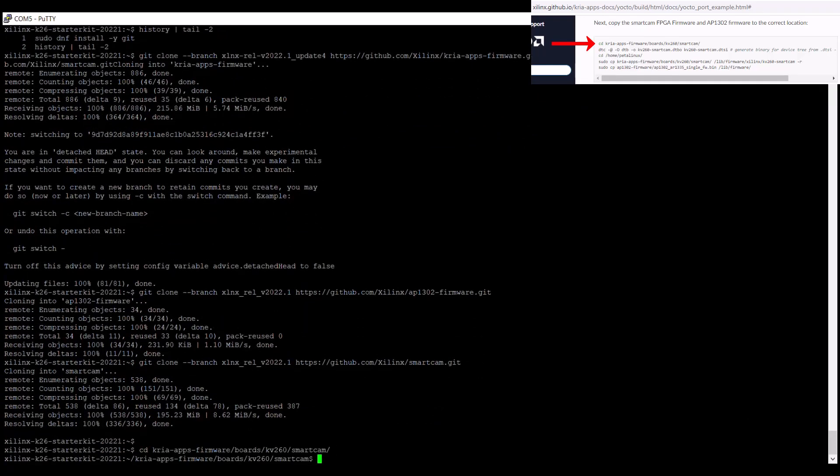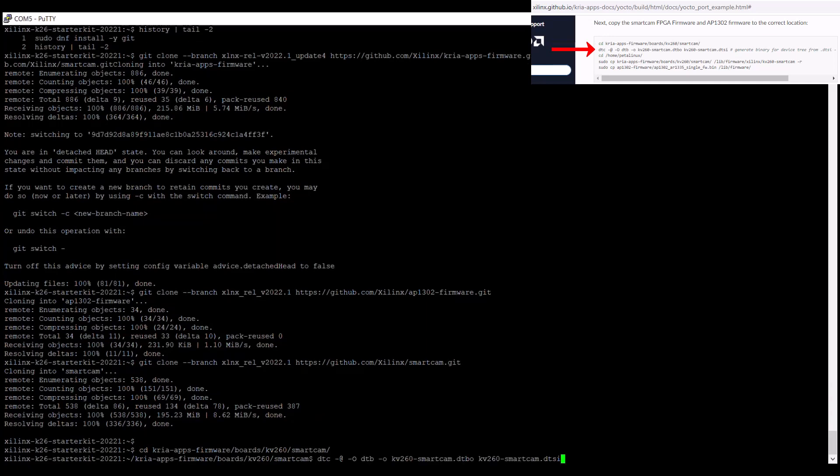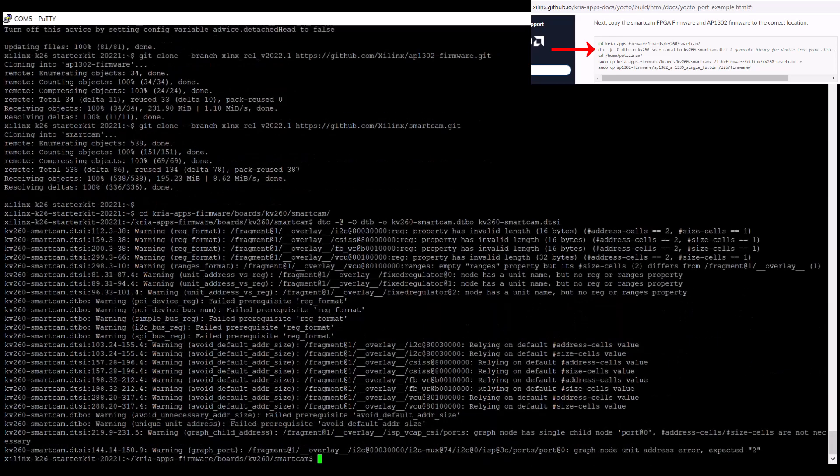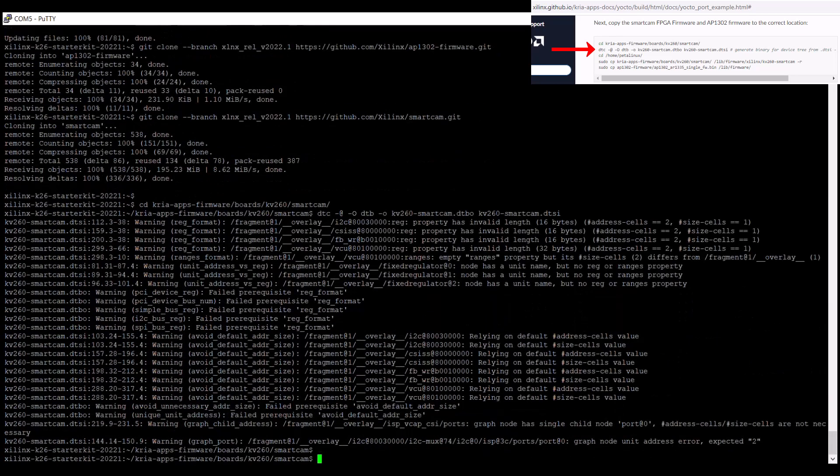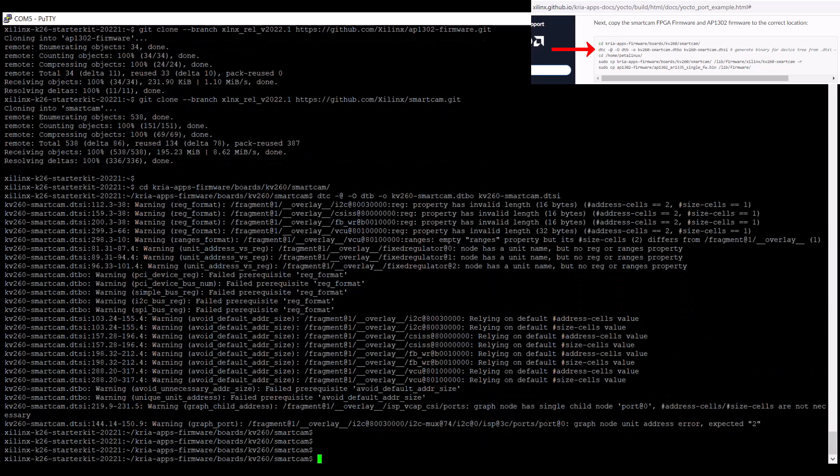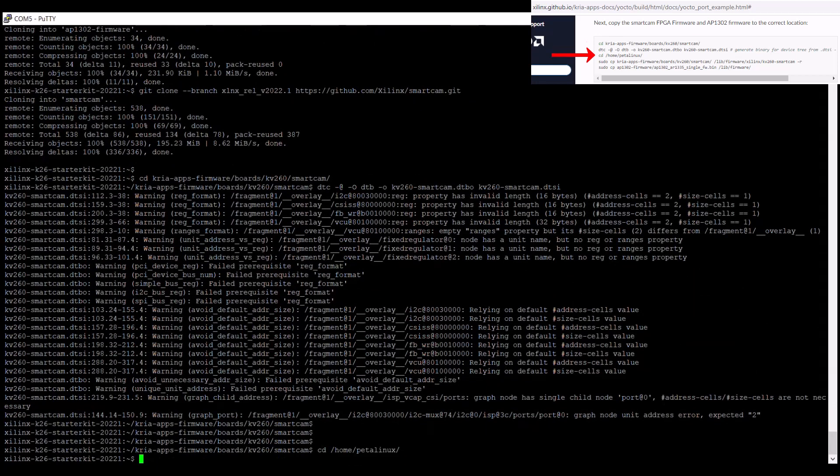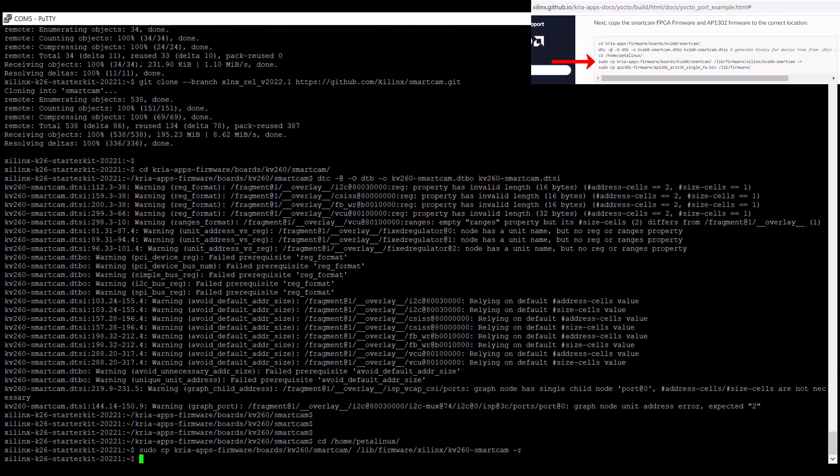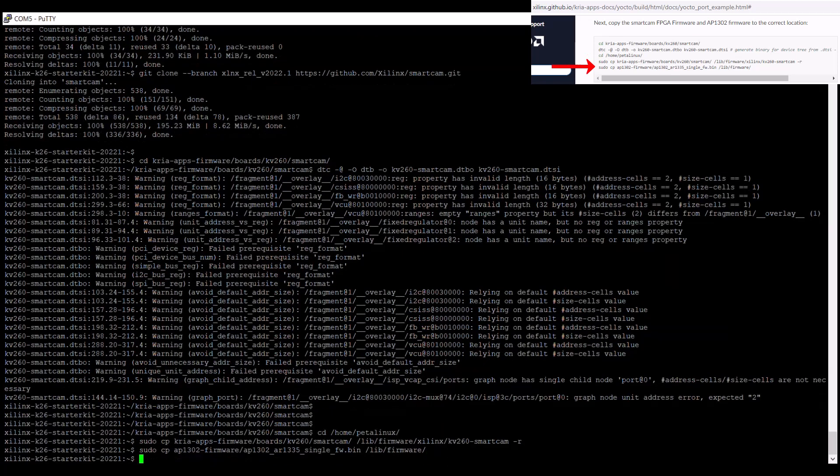First, we're going to where the device tree overlay for the smart camera application needs to live. Then we'll copy all the smart camera FPGA firmware and AP1302 image sensor processor firmware to the correct locations under lib firmware.